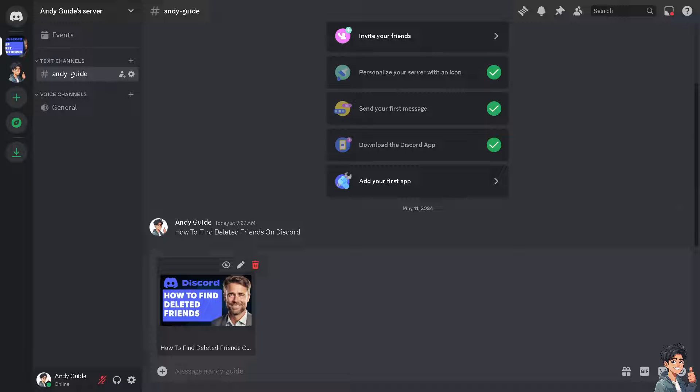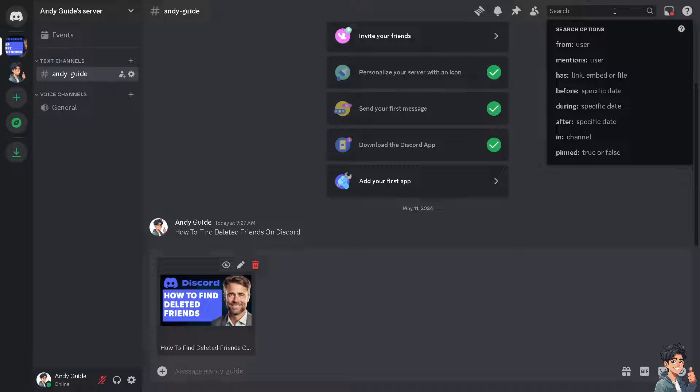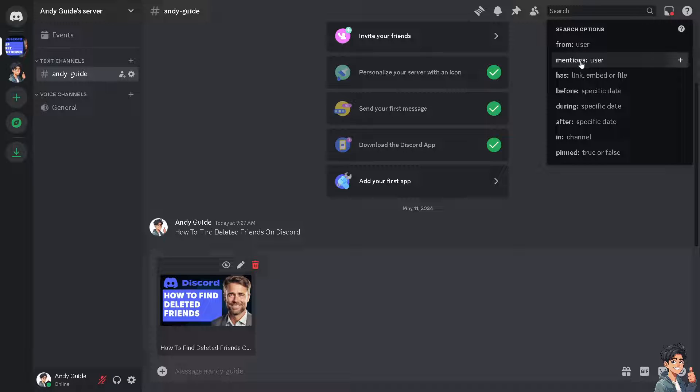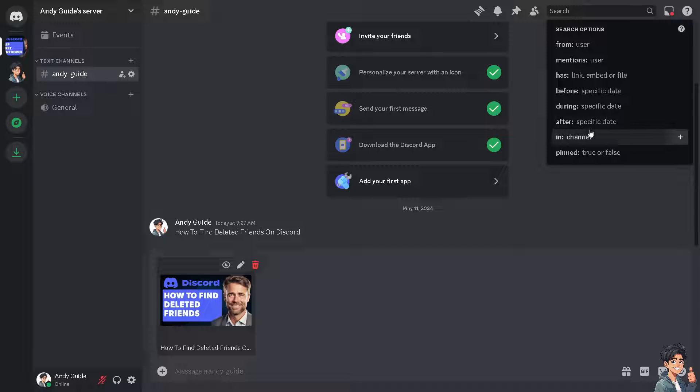The first thing you need to remember is that you might want to search for usernames. As you can see, there is a search option here. These are your search options - you can search the user, search for mentions, links, before and during specific dates.